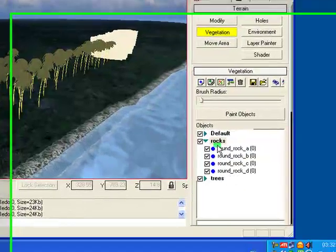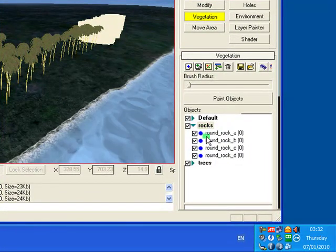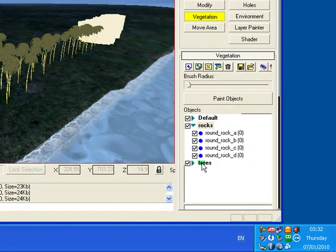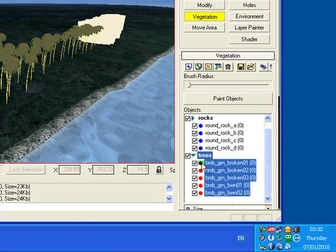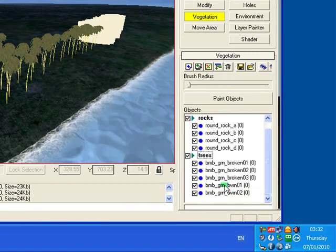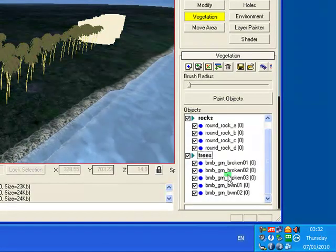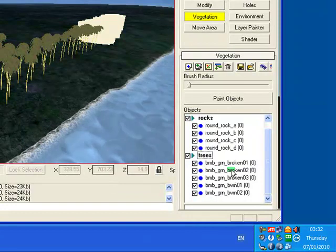And now I've got my folders, rocks with all the rocks in, and there's all my trees. Double click trees and there's all my trees. So you can keep them organized that way.